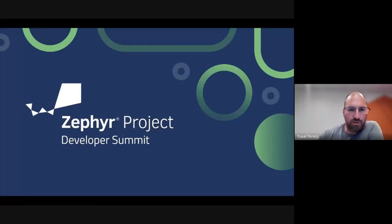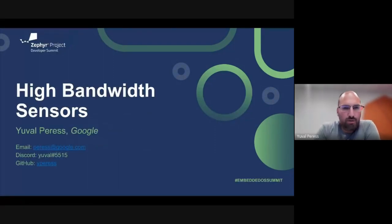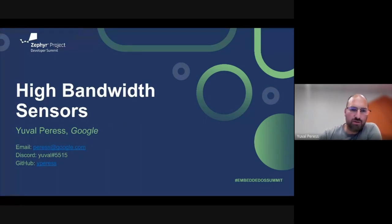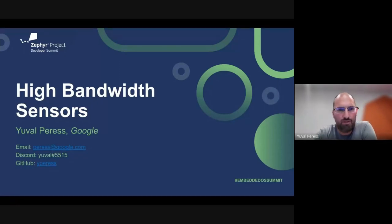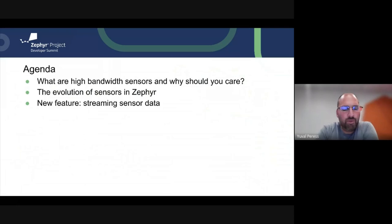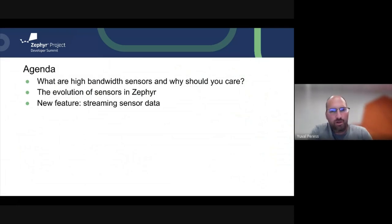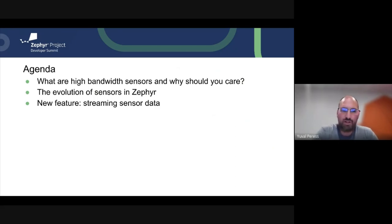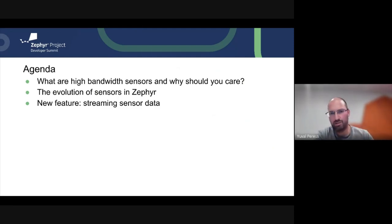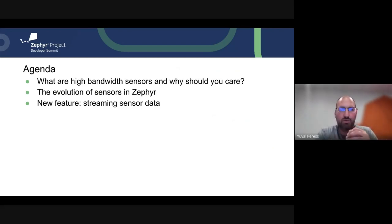Hi everyone, welcome to the Zephyr Developer Summit. My name is Uval Press and I'm going to talk about high bandwidth sensors within Zephyr. We'll discuss what high bandwidth sensors are and why anyone should care, then the evolution of sensors in Zephyr moving from a blocking API to an asynchronous one, and finally the new streaming sensor APIs that are coming soon.